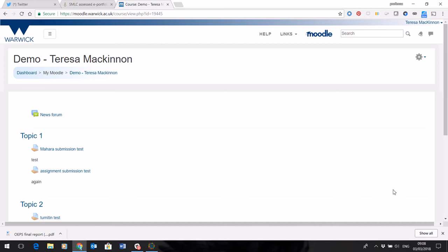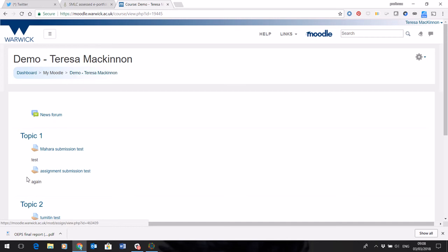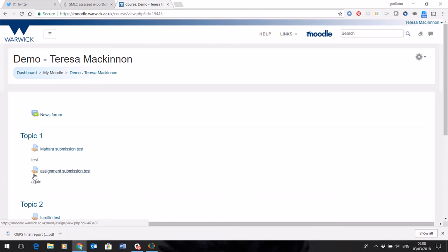Okay, so here's a quick demonstration for submitting your assignment. This is clearly a demo course, but your assignment, which will look like this little icon here, will appear in your language course, and it will be available from Monday at 9am.